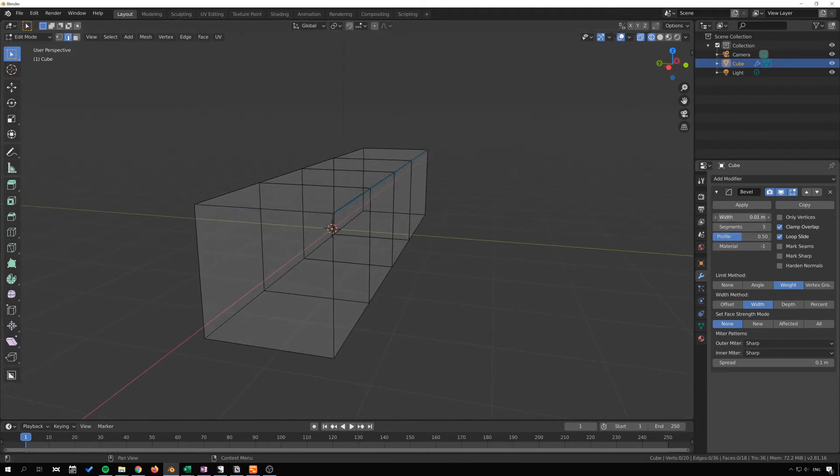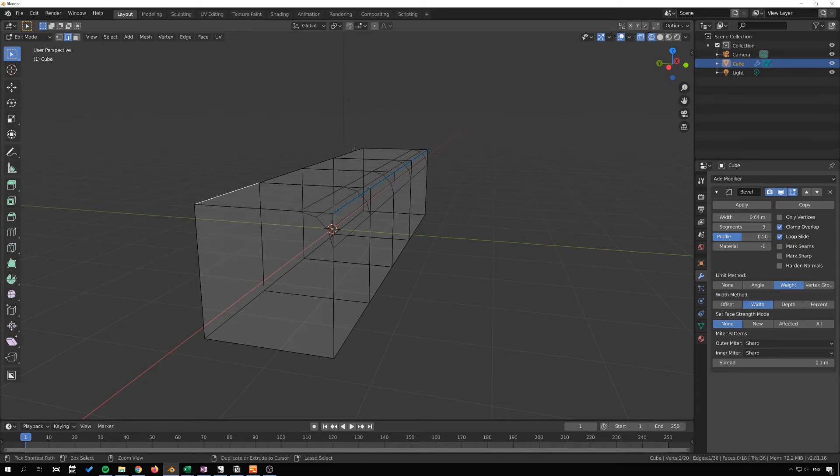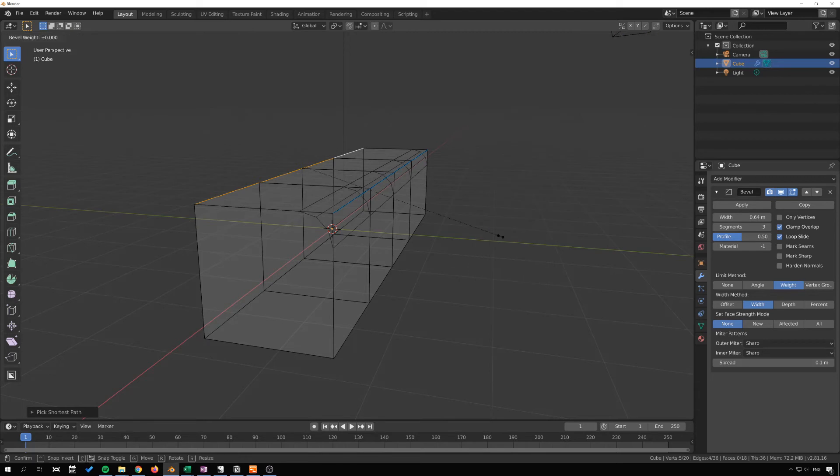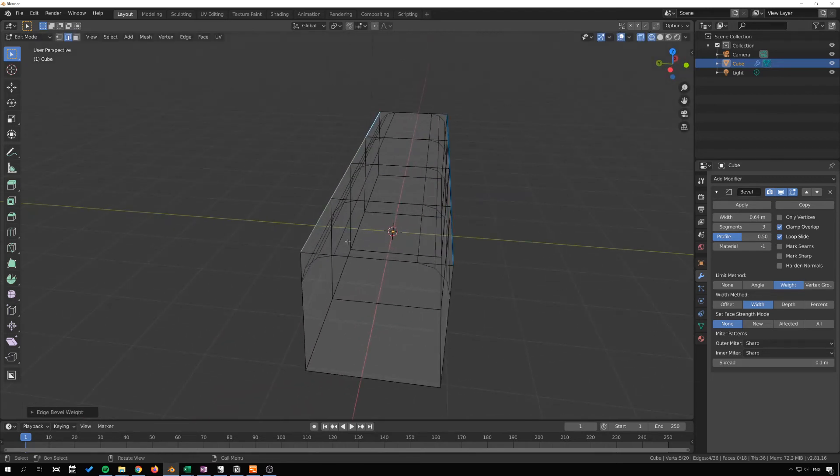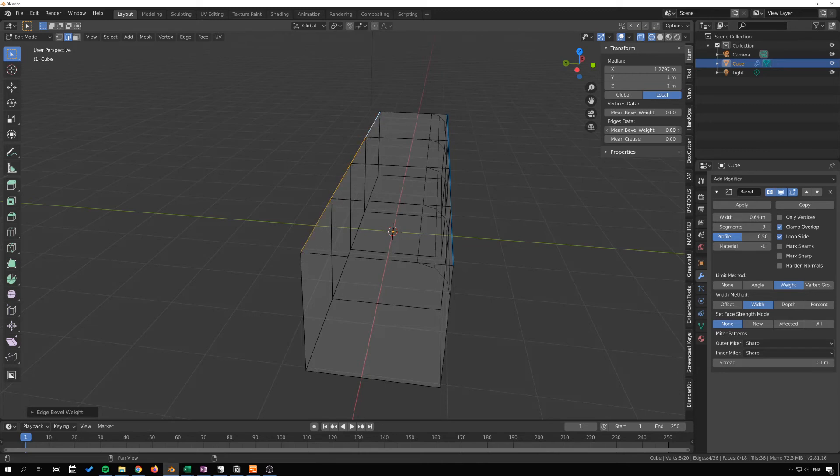So now this is only active where we mark these edges. So we can mark the other side here. I click here and control click here to select that entire row, then Control E, edge bevel weight, press 1 and enter to have that full weight. I think we can also press N here and adjust this value here under edge data under the item tab here.